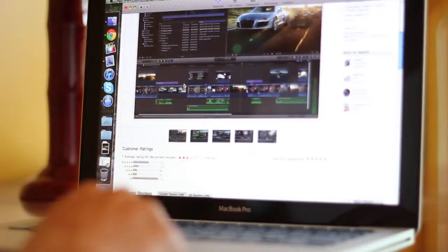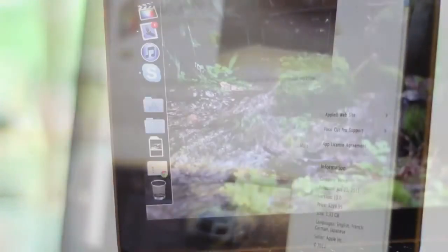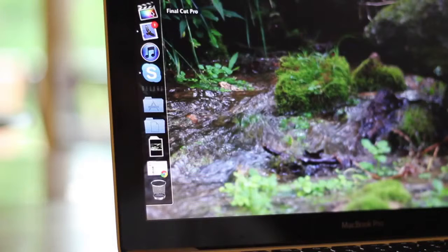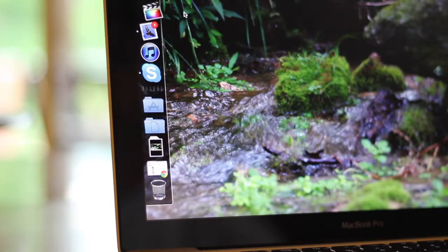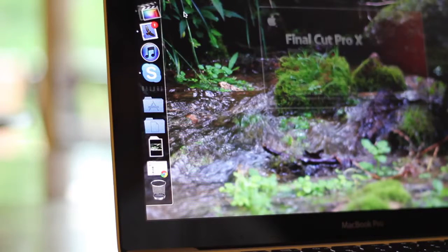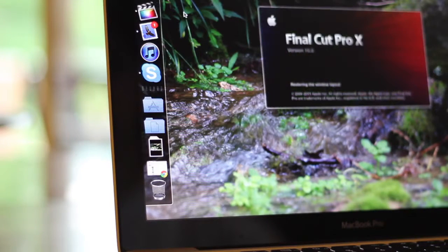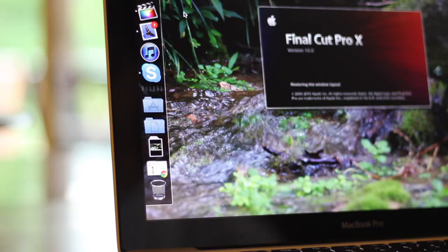Now for me, this is a perfect upgrade because I came from iMovie 11. The interface is very similar and therefore very easy to learn. Let's go ahead and get started on this review.